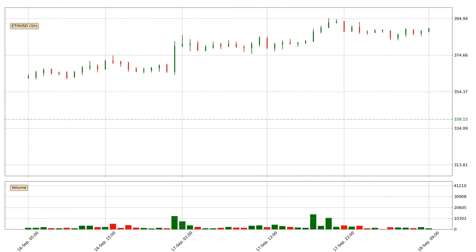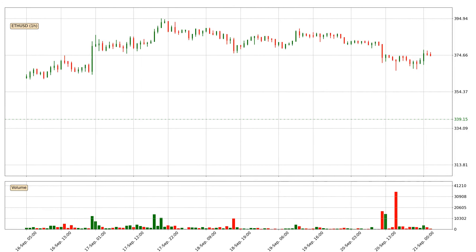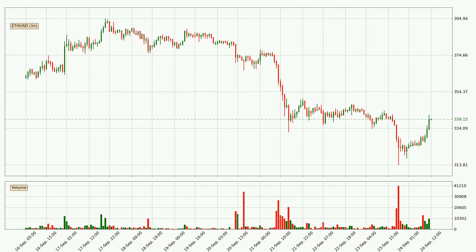Hey fellow crypto enthusiast, welcome to today's quick trend analysis. Today, find out how the price of Ethereum has changed and what the technical indicators EMA, Divergence, Stochastic RSI, and MACD show. If you are unfamiliar with the indicators, check out the explanation videos below.